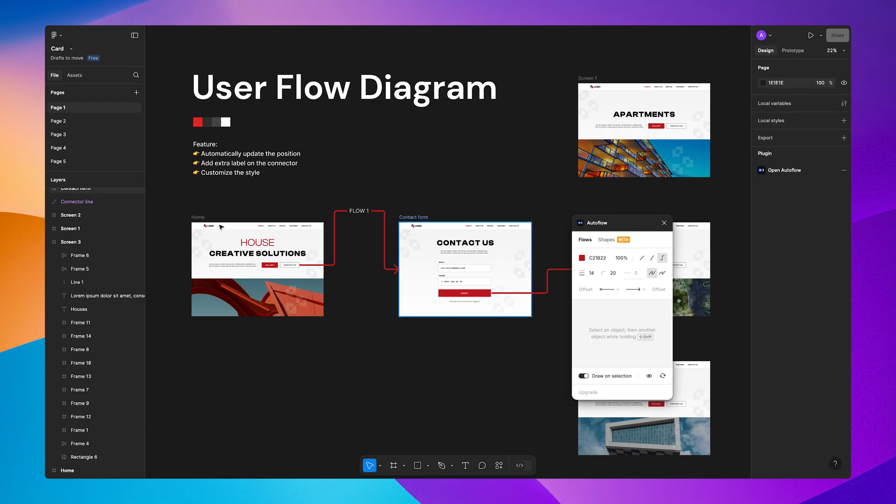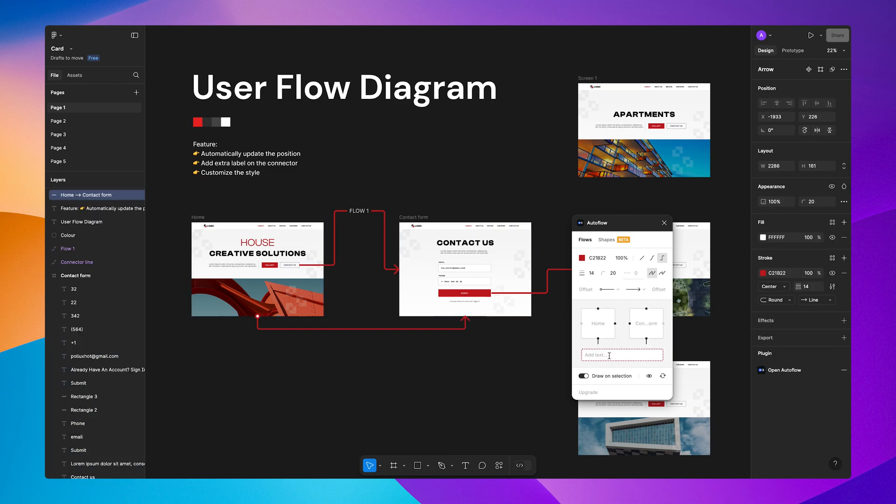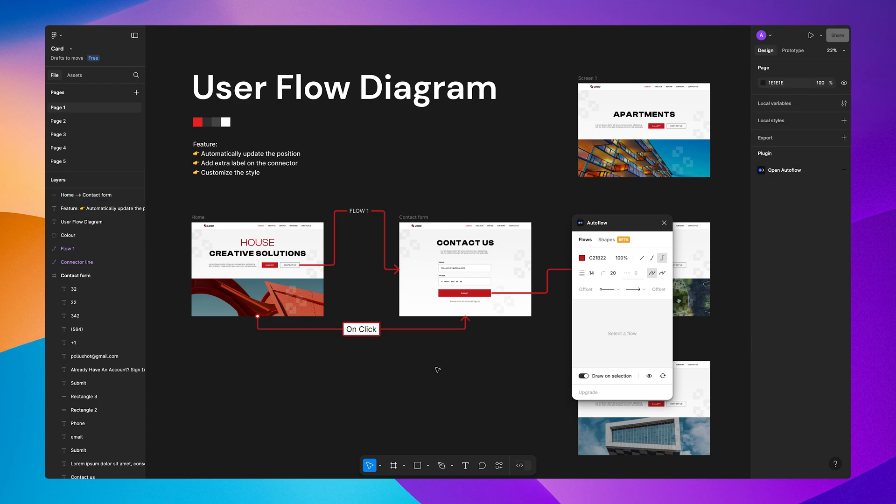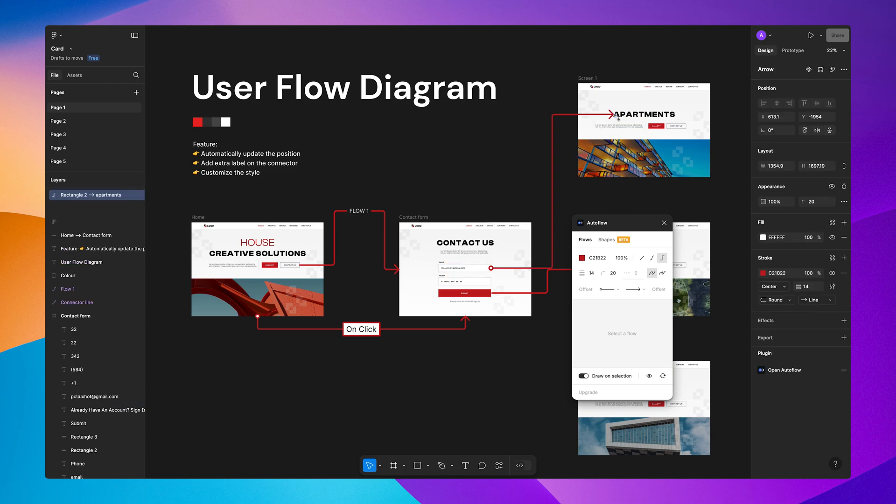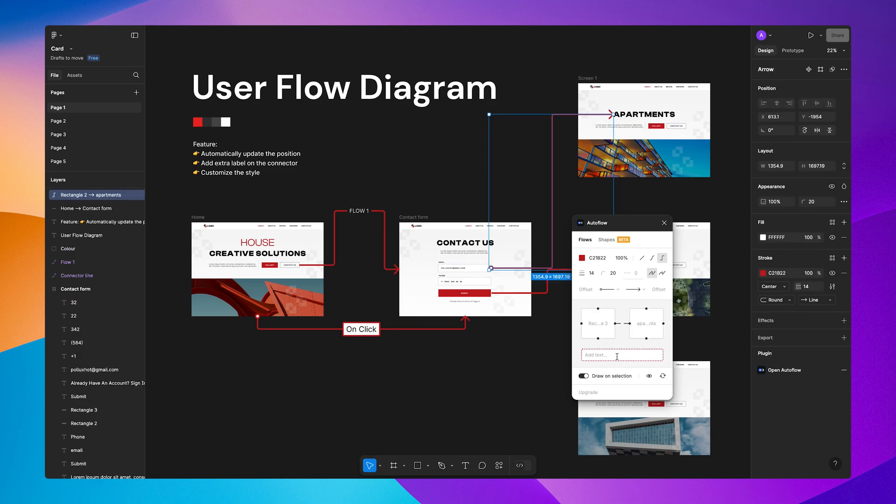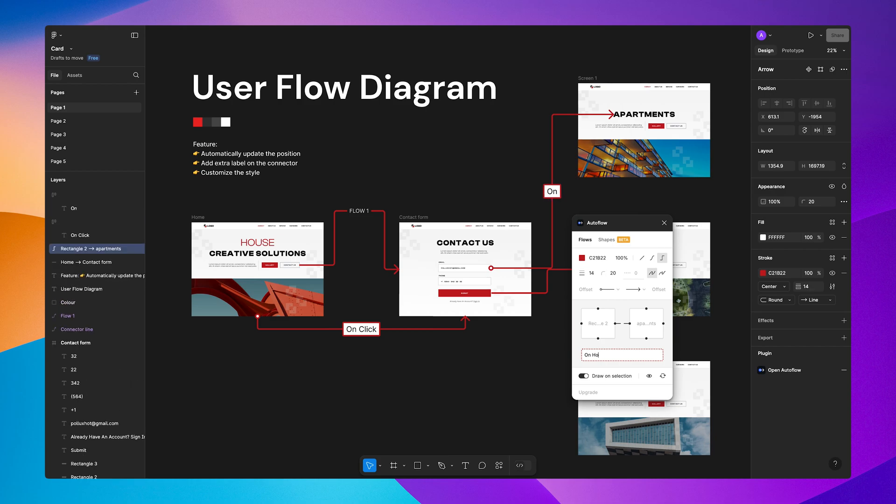Second on our list is AutoFlow. This plugin is perfect for creating user flows with just a simple click. Simply select two frames and AutoFlow generates beautiful, seamless arrows between them. Whether you're presenting to a client or organizing your ideas, this plugin saves you so much time. Easy drag-and-drop functionality, customizable arrow styles—it's a must-have for anyone working on UX flows.